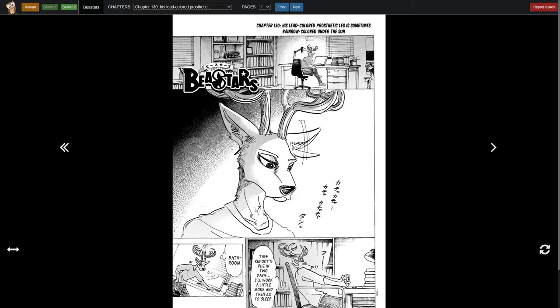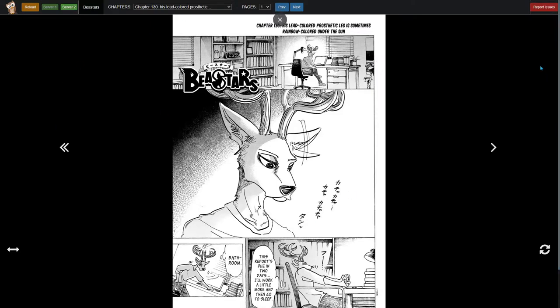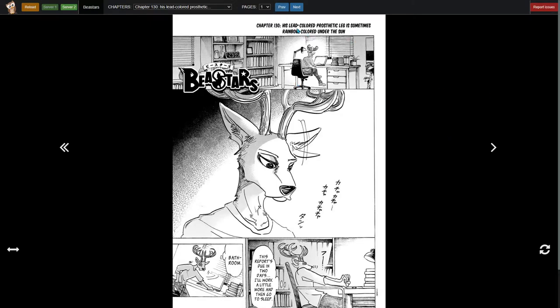Okay, so Legosi got shot last chapter. Spoiler alert. It looks like we're jumping forward to Louis and his perspective now. It's been a while since we've seen this guy, so it should be a nice change of pace. I'm a little salty about last chapter and the way Legosi was acting, but let's see how this goes with Louis.